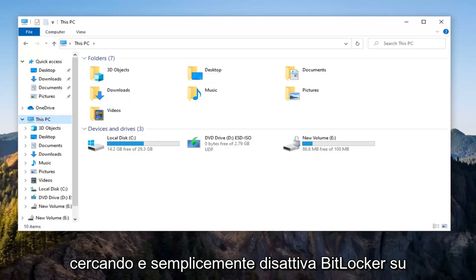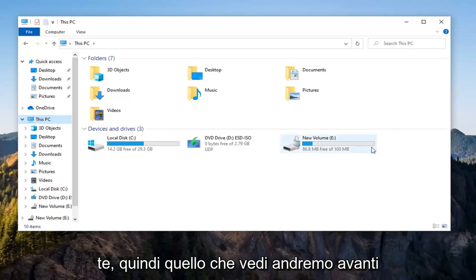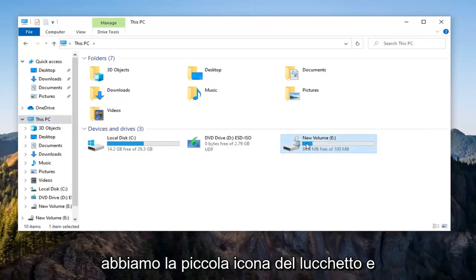If you're looking to just turn off BitLocker on a specific drive, this tutorial will be for you. So let's just say we're going to go ahead and right click on the drive that we have the little padlock icon on.